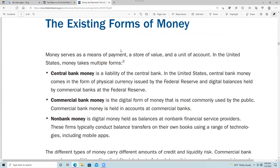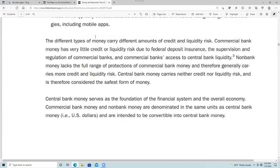The next topic is a review of existing forms of money. Central bank money is a liability of the central bank. Commercial bank money is the form most commonly used by the public — money held in commercial banks. Non-bank money is digital money held at balances at non-bank financial service providers like mobile apps. Central bank money has neither credit nor liquidity risk and is therefore the safest form of money, and is the foundation of the financial system. Commercial bank money and non-bank money are intended to be convertible into central bank money.